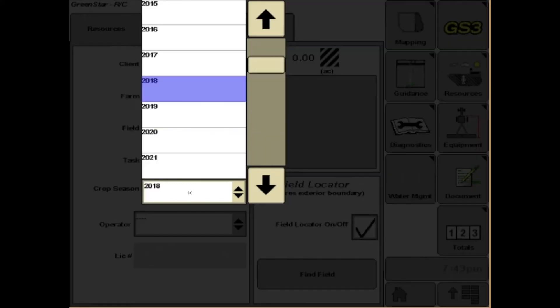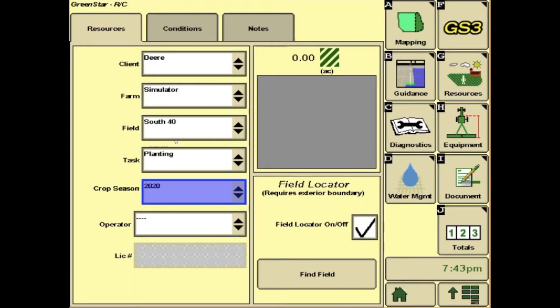Also, change the crop year or crop season to the year 2020. This will then backfill into Apex or Operations Center to store your data.